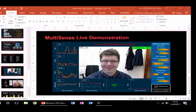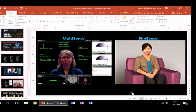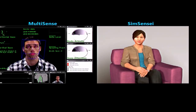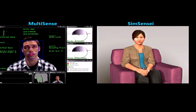Because Justin mentioned Ellie, I will introduce you to Ellie. Ellie is a virtual interviewer. If you Google SimSensei, you can meet Ellie, who will be happy to discuss with you at some point. Thank you very much for your attention.